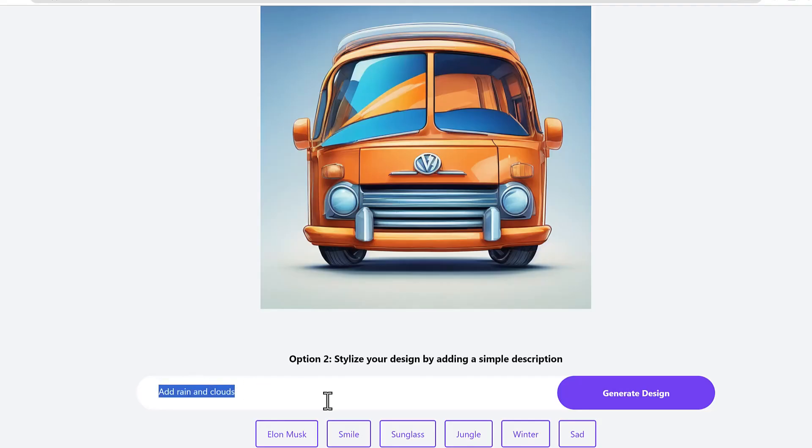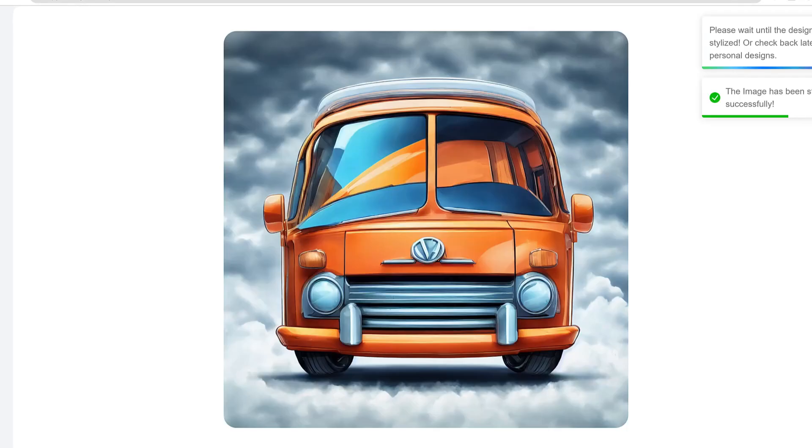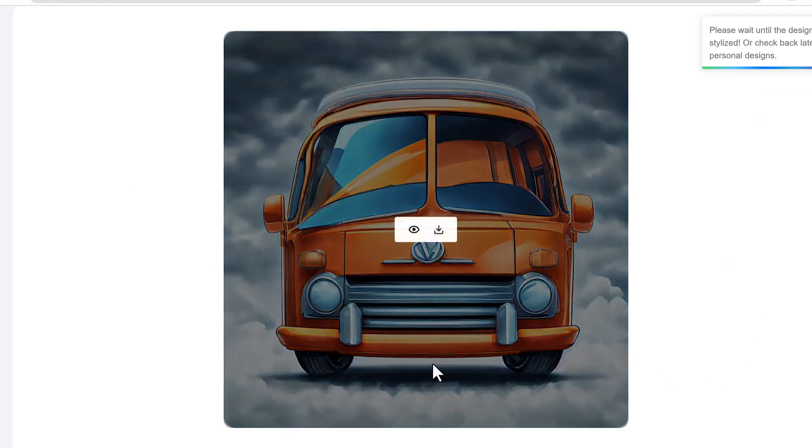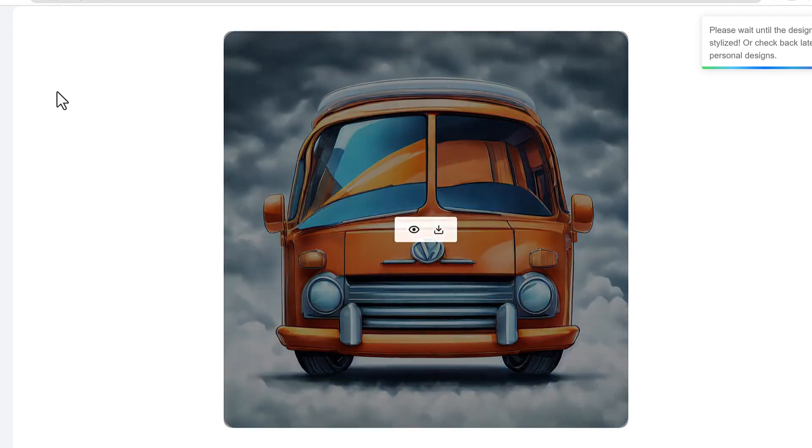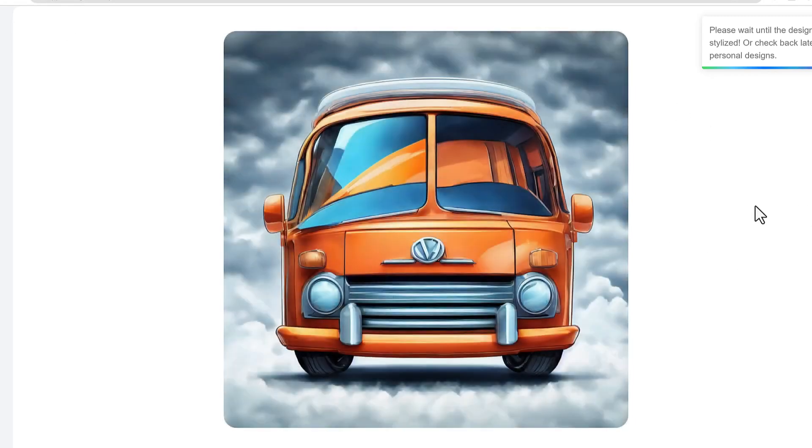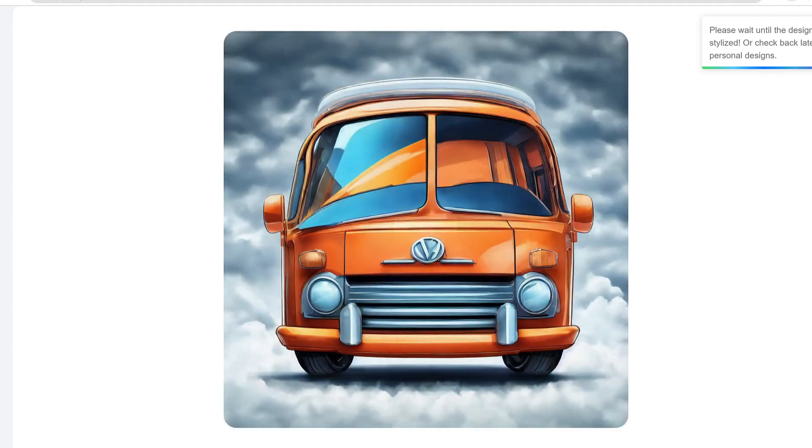Now let's do this. I said add rain and clouds to the exact same image. Let's just click generate design. There we go. Look at that. Beautiful design. Ready to add clouds around this. There's some rain here around it. You see how it changed the entire ambiance of that entire image. The whole theme of the image got changed. This is the AI image stylizer.